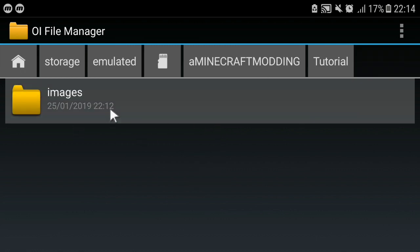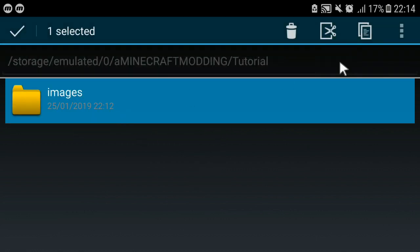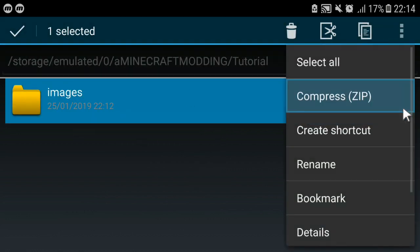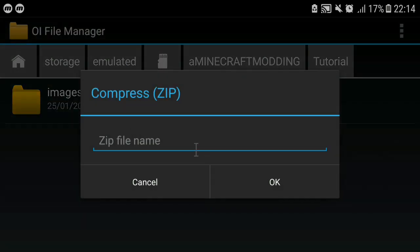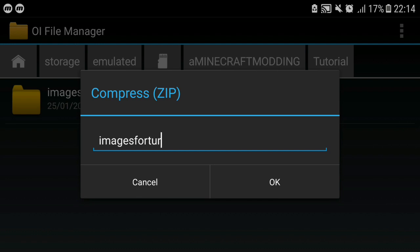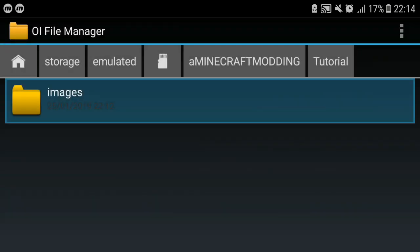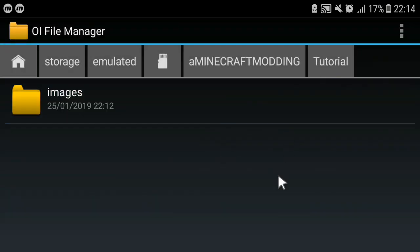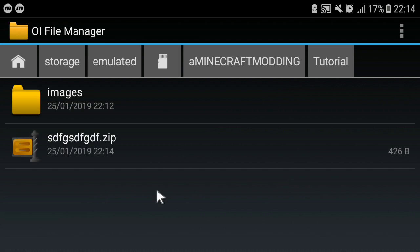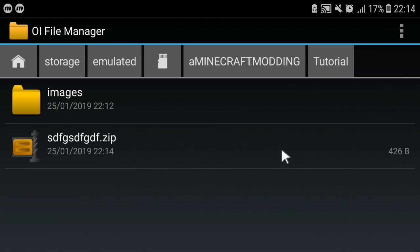I can go ahead to the tutorial folder and I'm gonna create a zip out of the image folder. I'm gonna call this images for tutorial and it will be creating it. Here's my zip file and somehow it changes name but it's okay as long as the content is still the same.